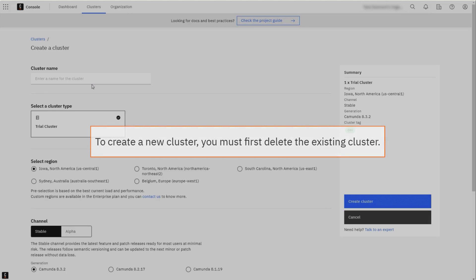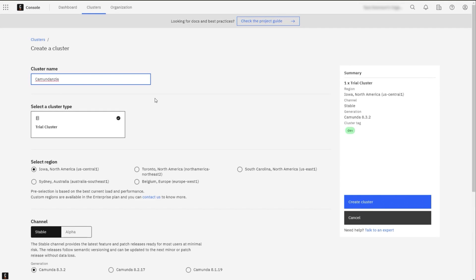Type a name for the cluster. We will be using Camundancia. Please note this is a required field.